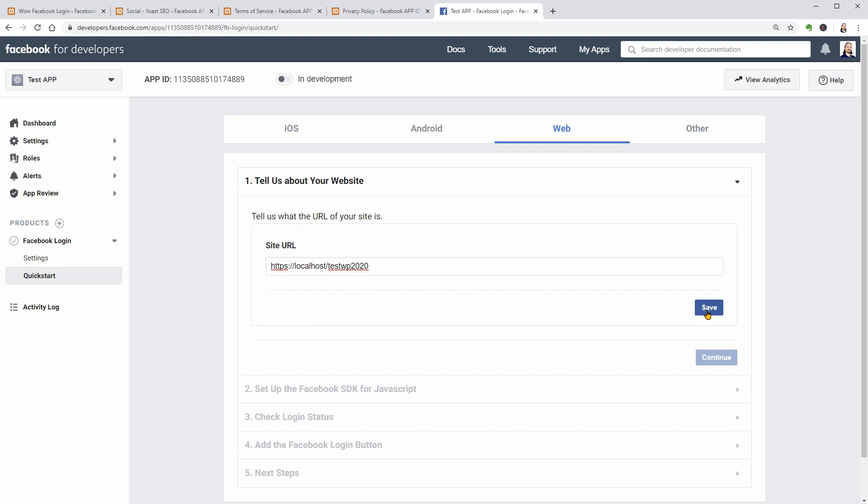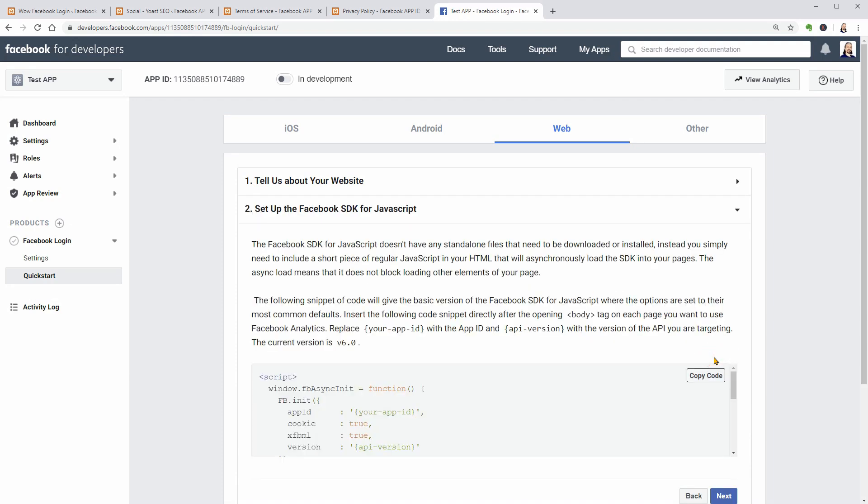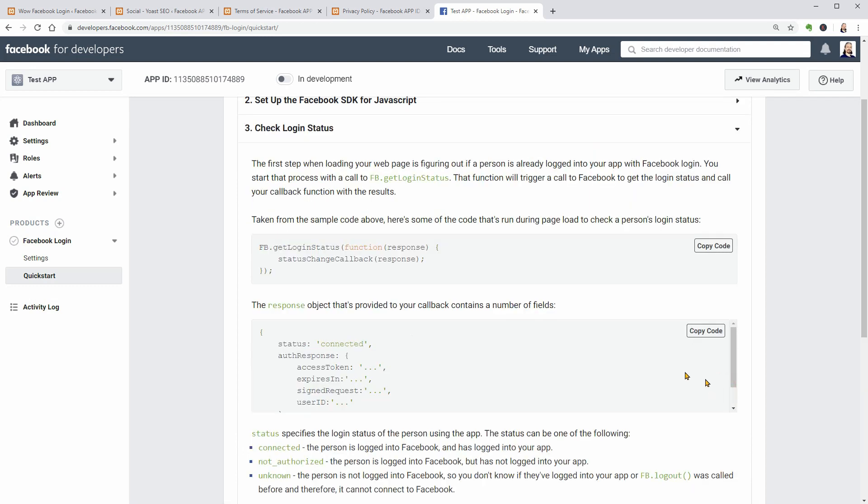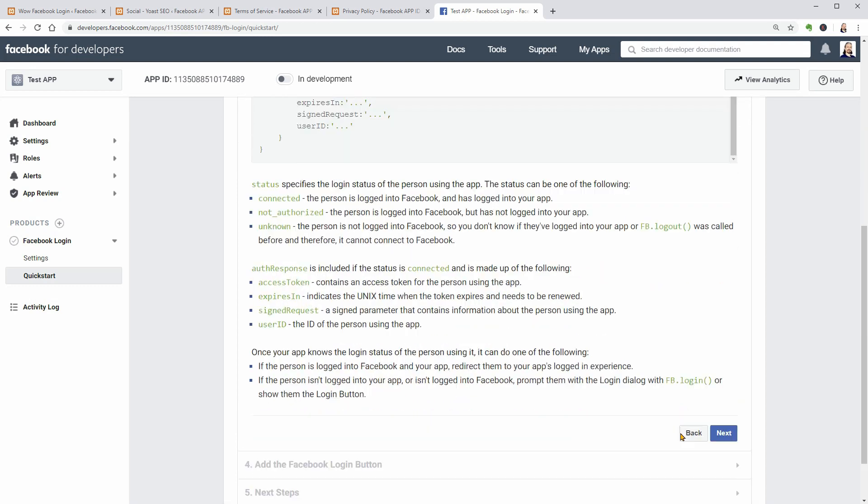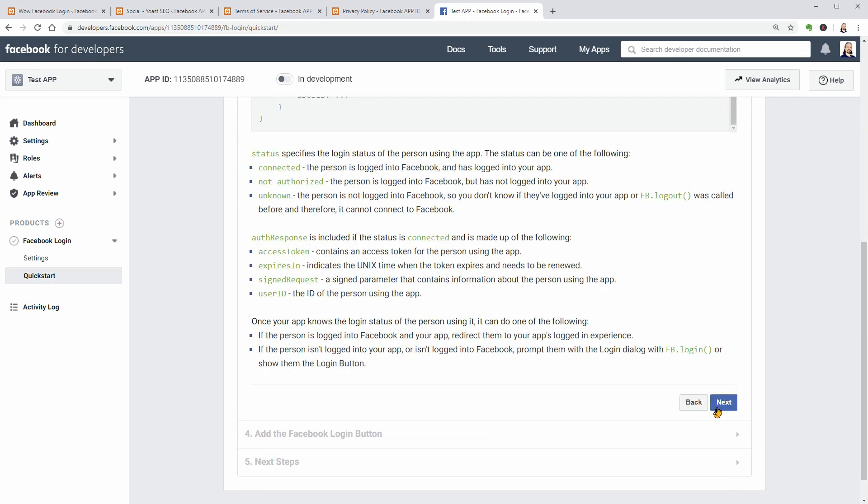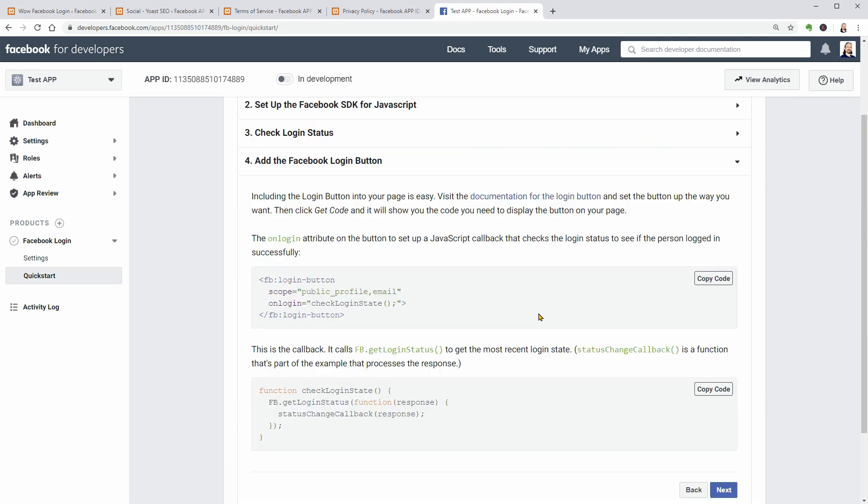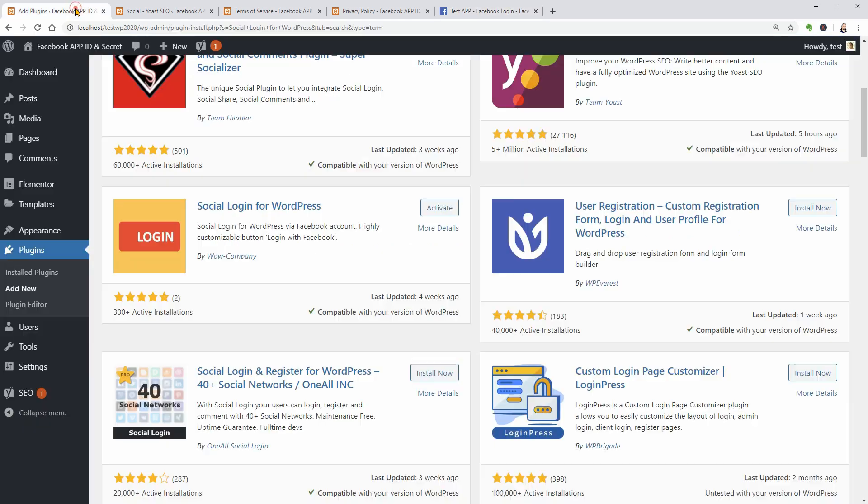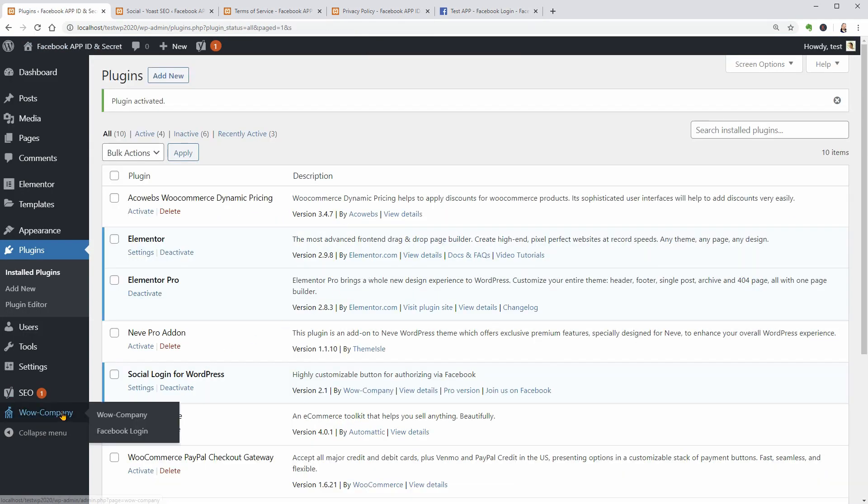Then you need to set up the Facebook SDK for Javascript, check Login status and add the Facebook Login button. There is no option but there is a much easier way to do this automatically with a WordPress plugin like Social Plugin for WordPress.